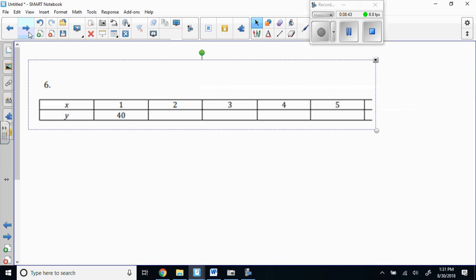That's really the common difference, is it not? So these better be going down by negative 7 every time. That would be 11, 4, negative 3 — and then another negative 7 would give us negative 10. How did we do? Good.